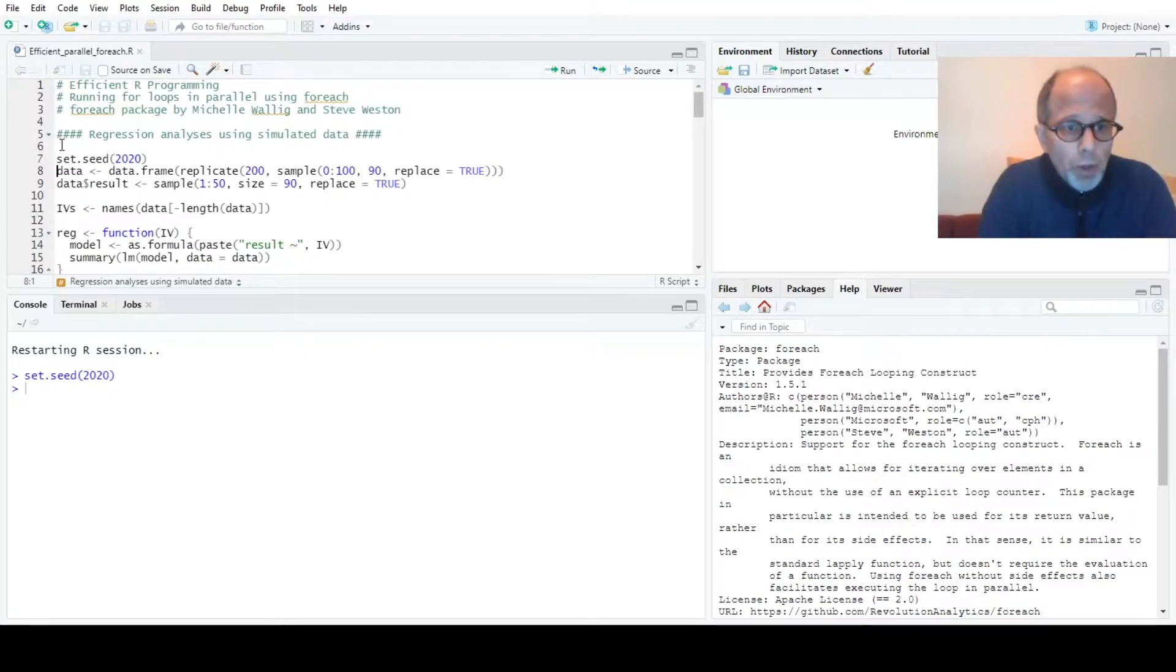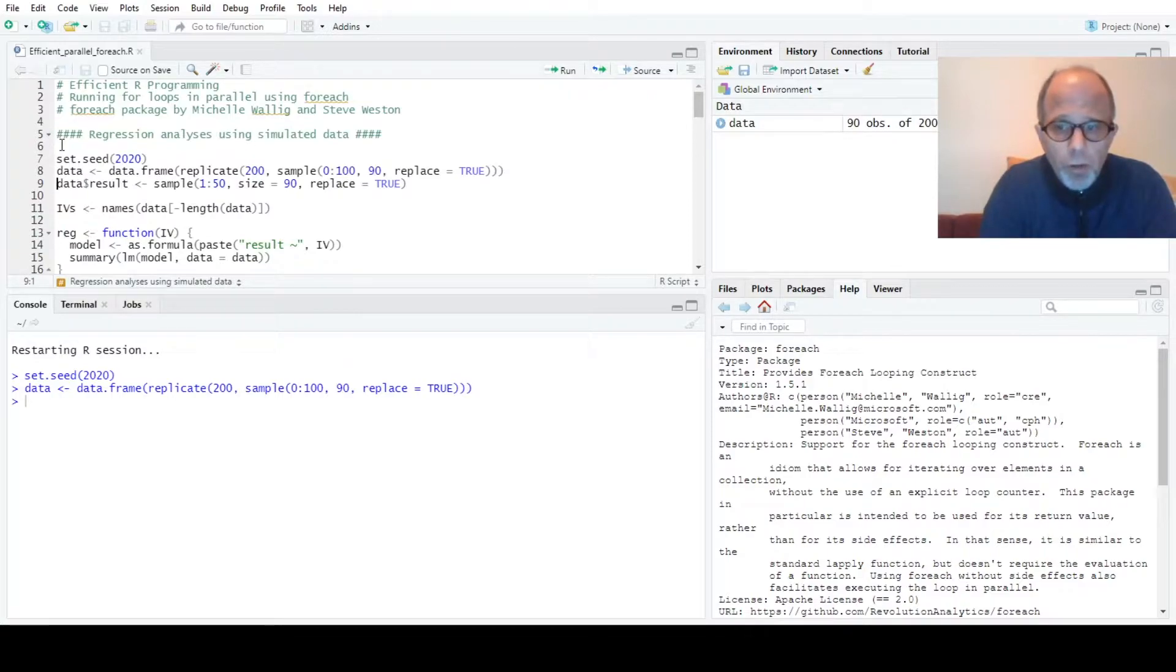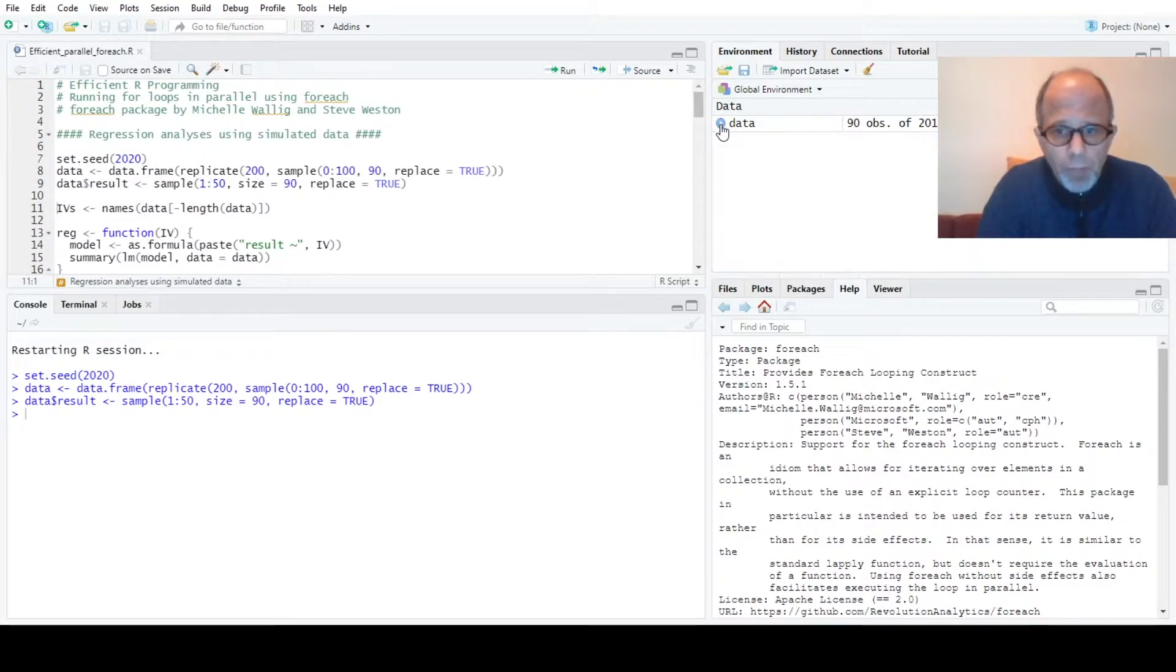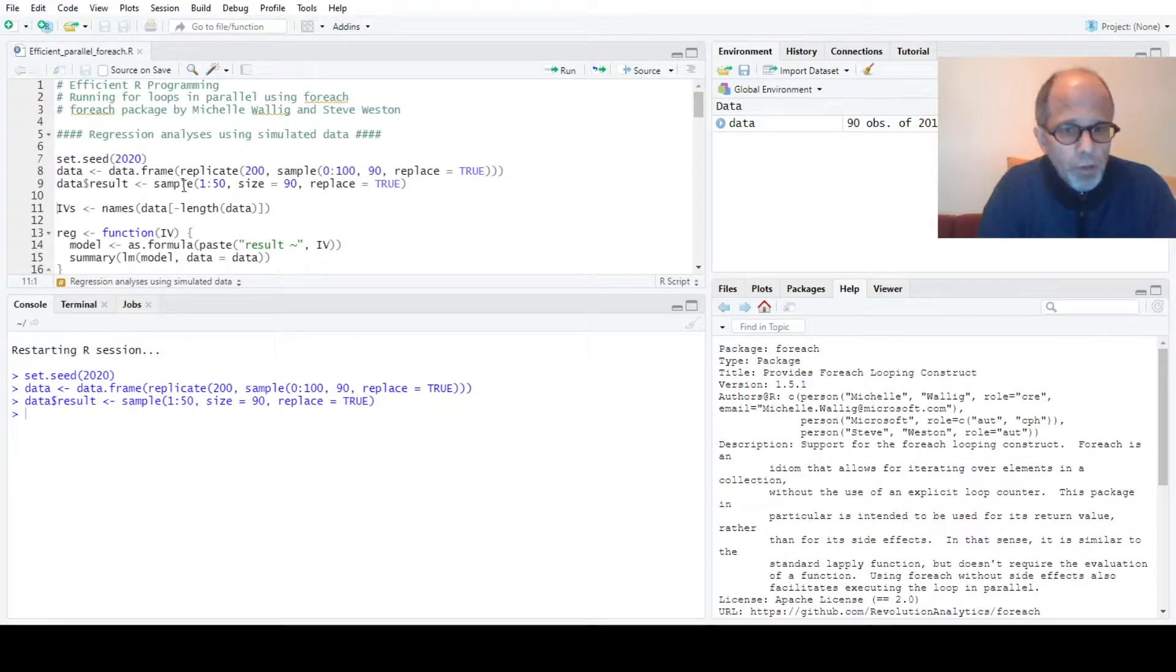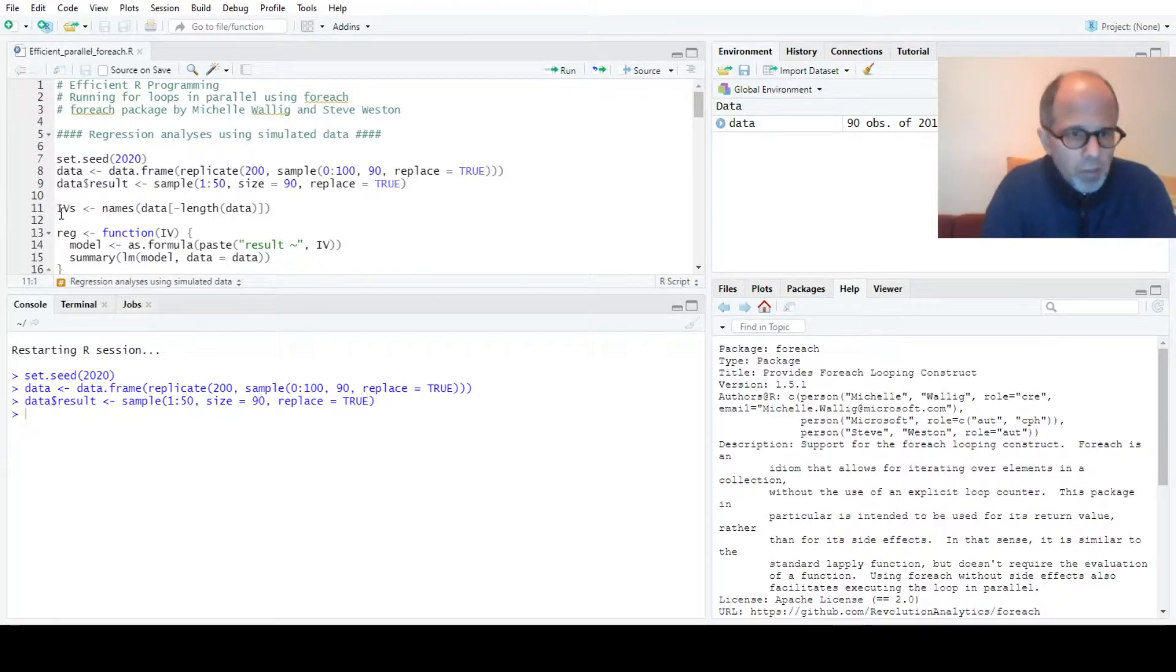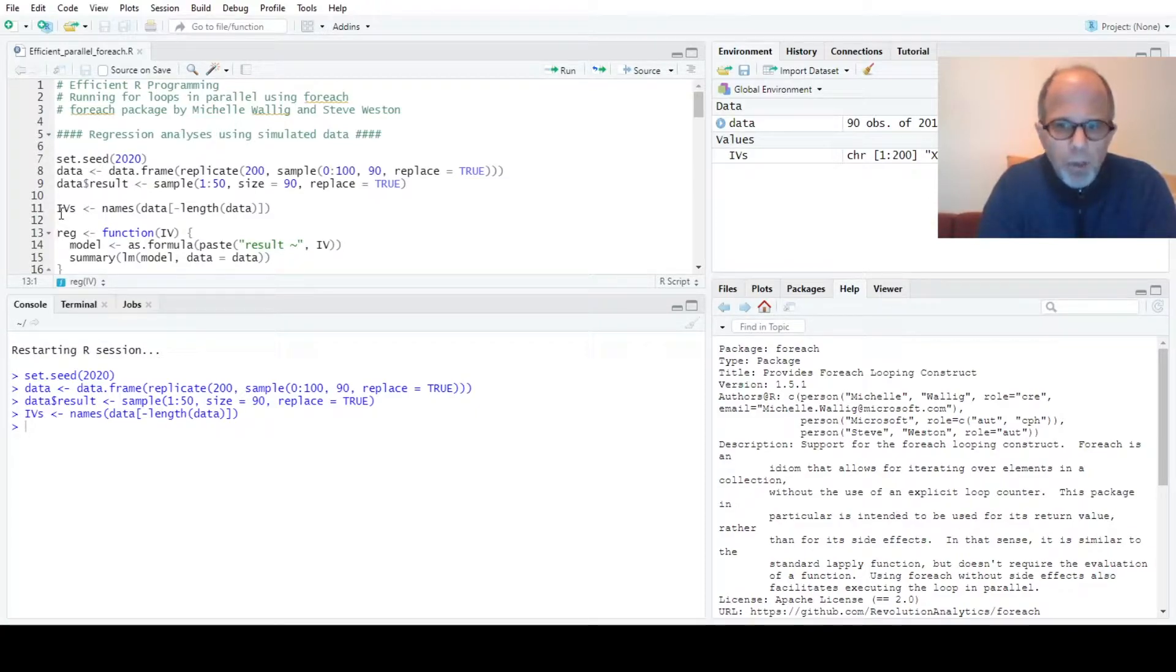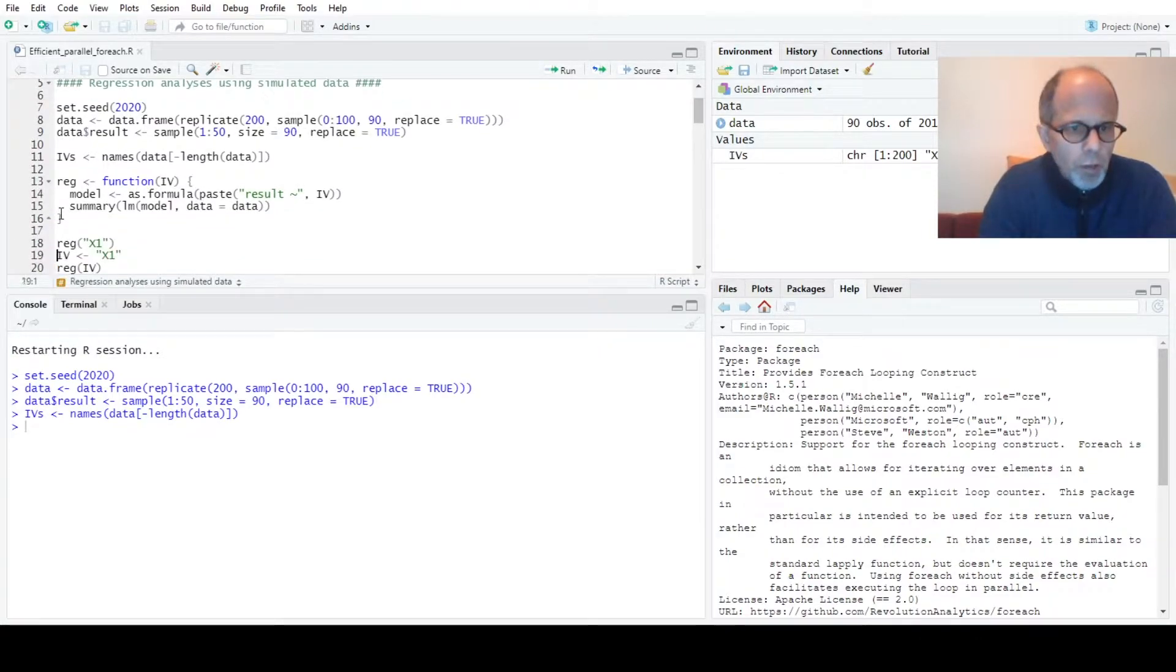We generate some random data, so we have a dataset with 200 predictor variables named x1 to x200 and we create one dependent variable called result. All of these variables are random numbers and I also generate a vector of predictor variable names called IVs, independent variables from x1 to x200.